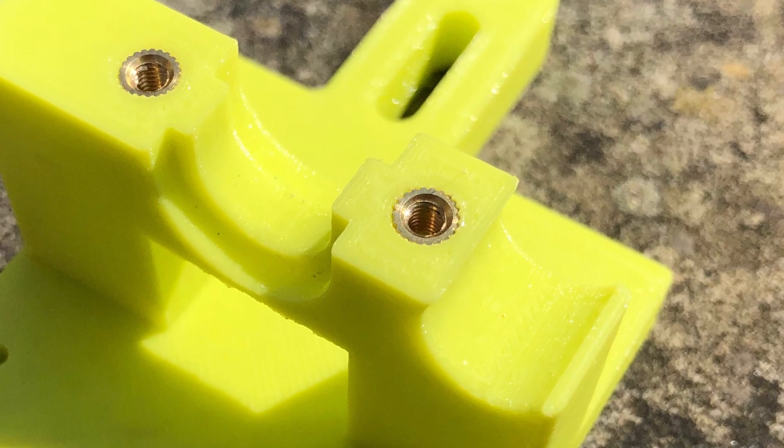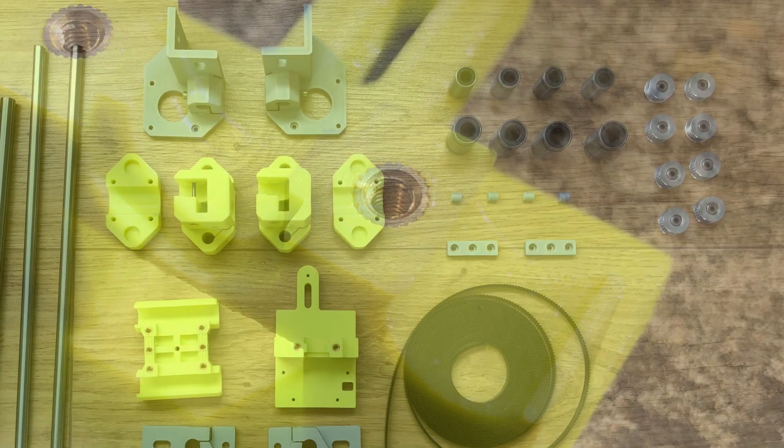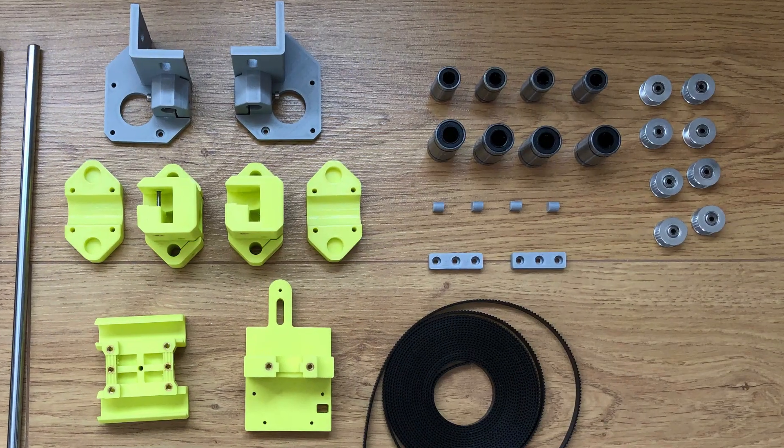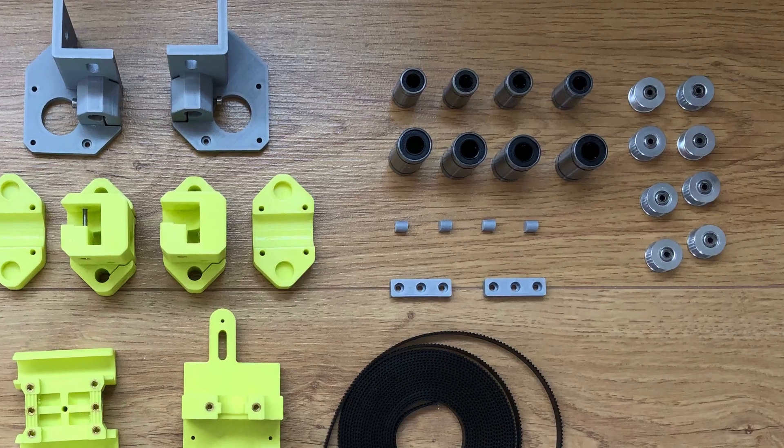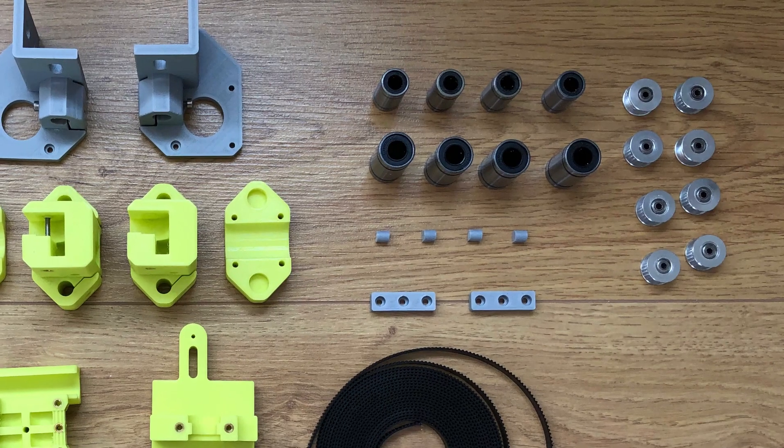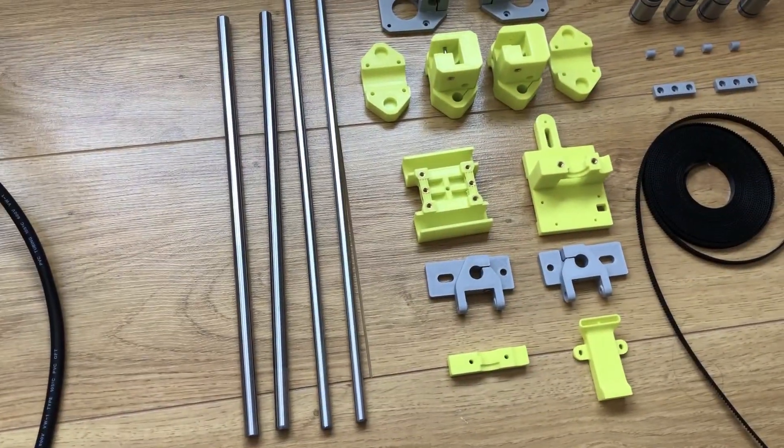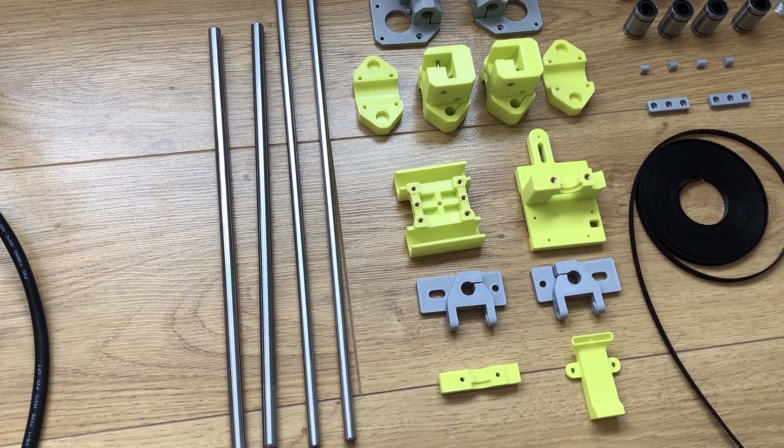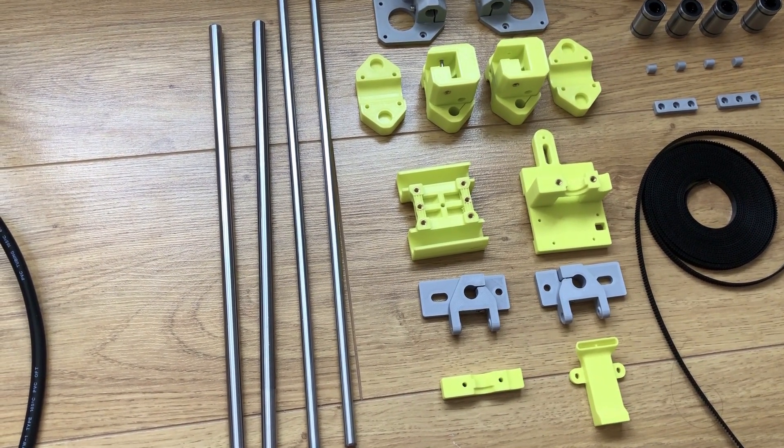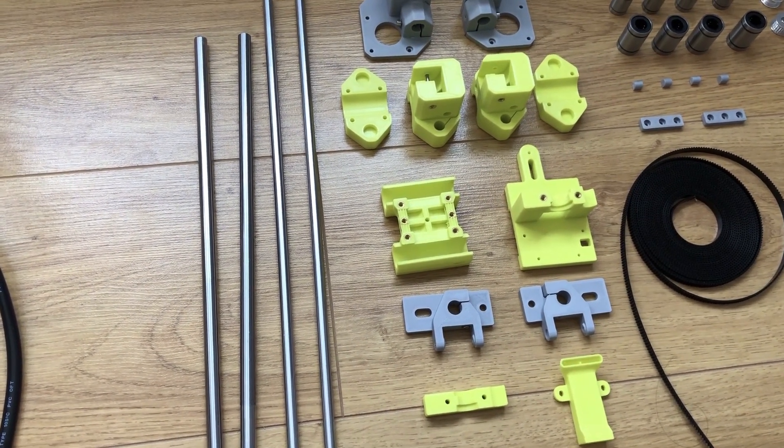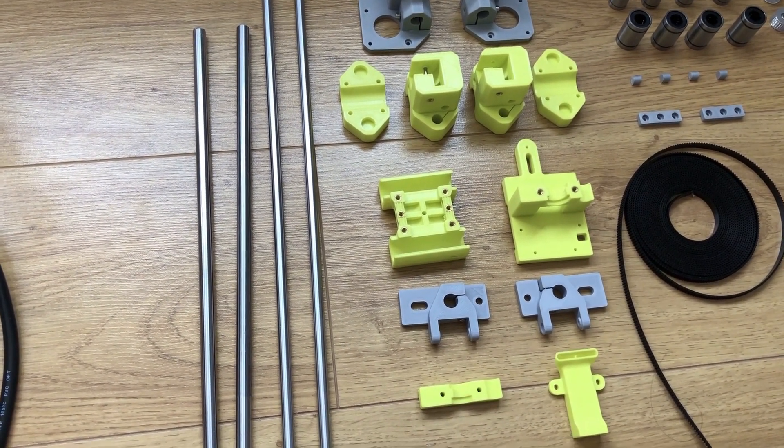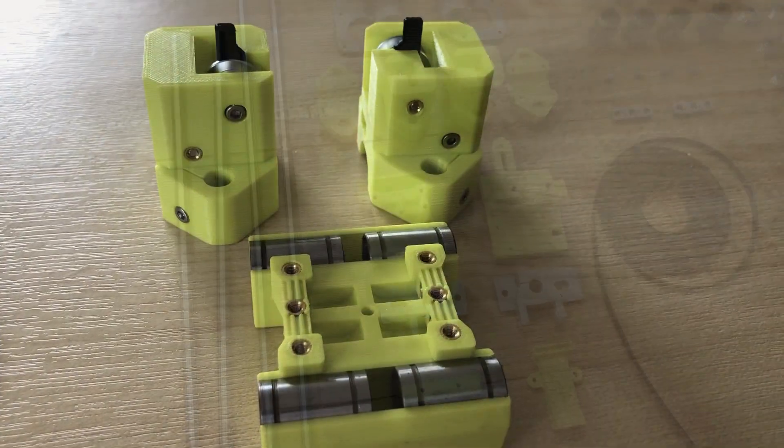As for the rest of the parts we've got the linear bearings, some smooth and toothed GT2 idler pulleys and then some 10mm and 8mm diameter hardened steel rods for the axes.